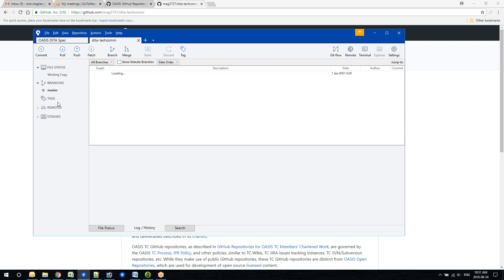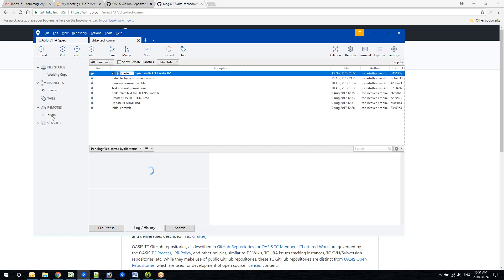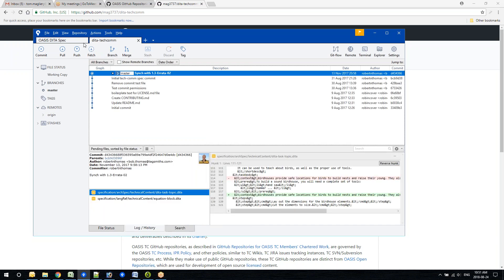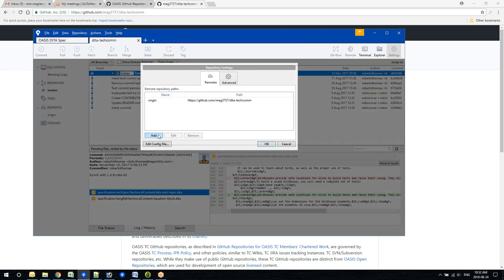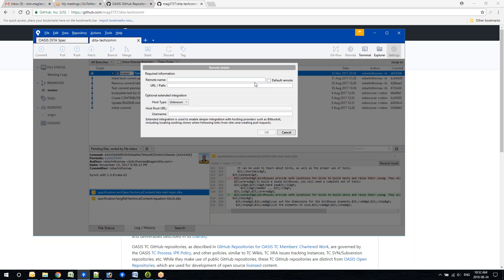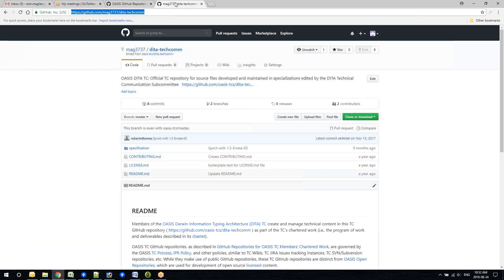The next thing: you've forked it, you've cloned it. Now you want to add the upstream repository. To do that, click Settings, then click Add. And that's where you want — not your Tom McGlory fork — but the URL for the official TechCom repository.